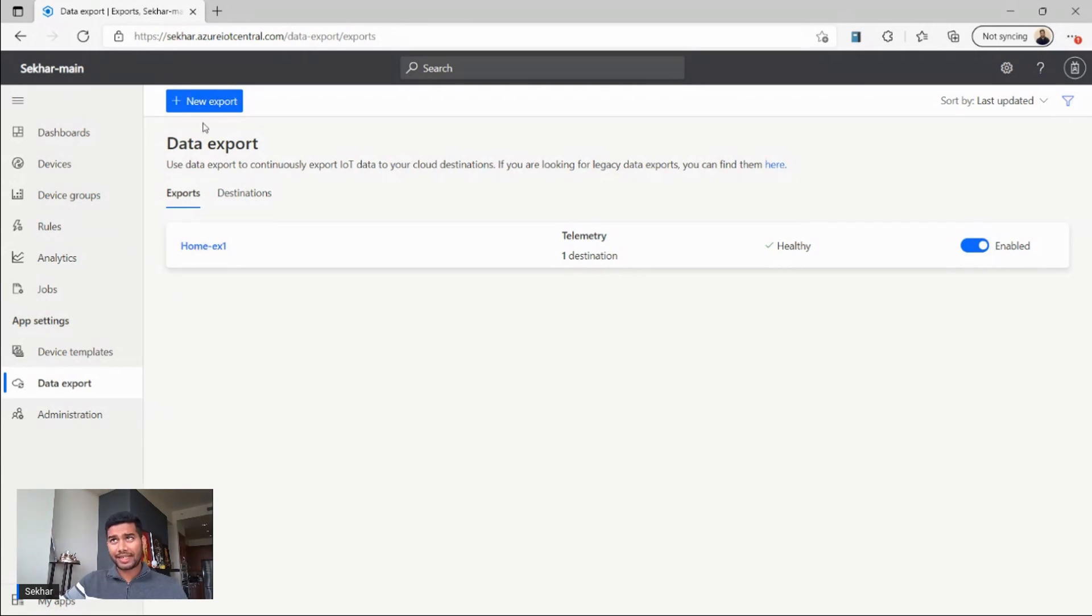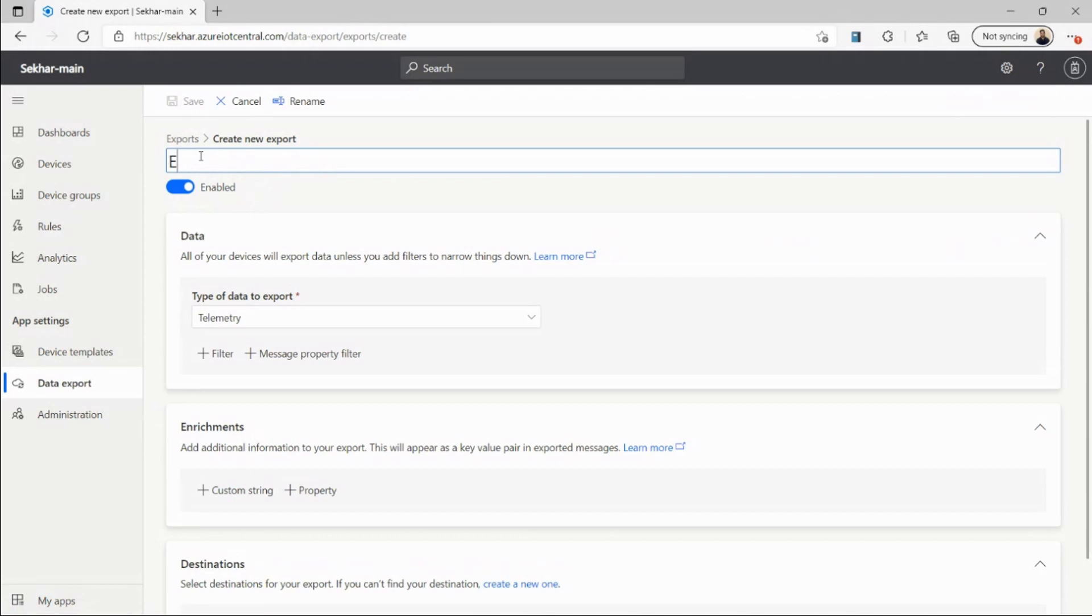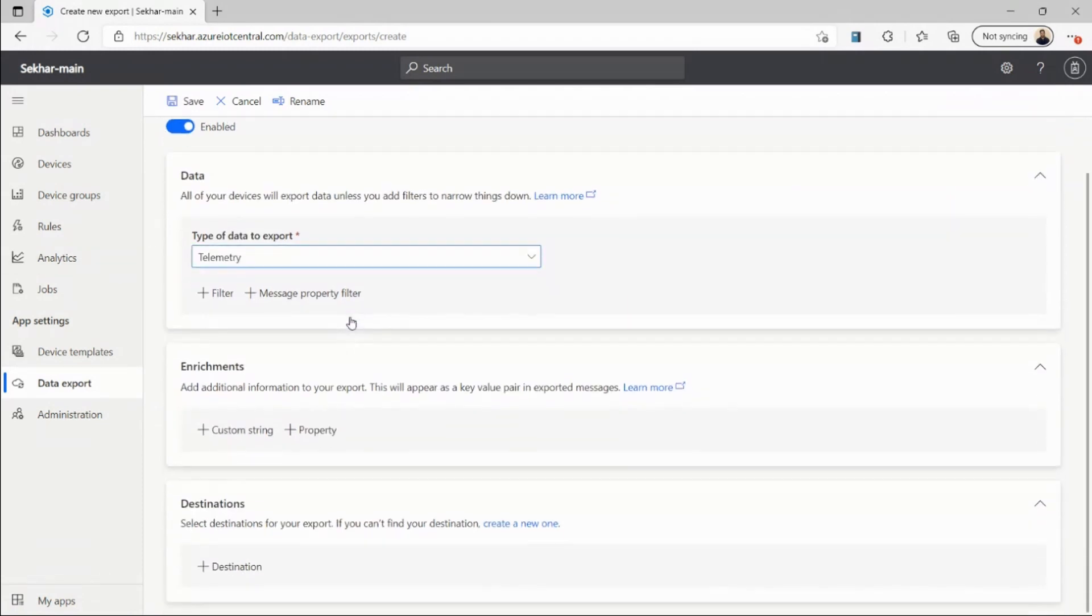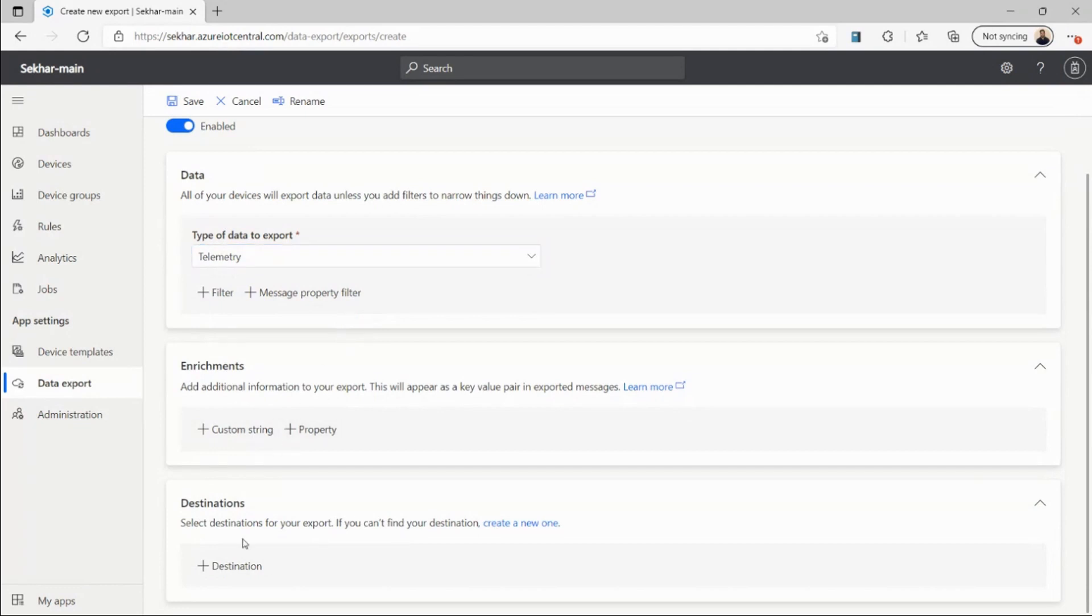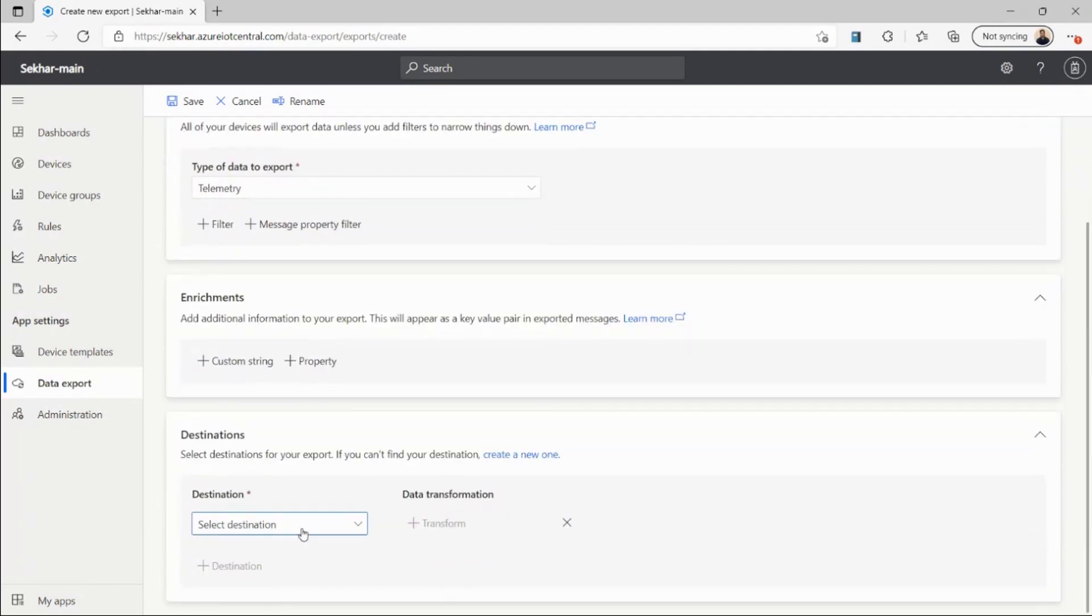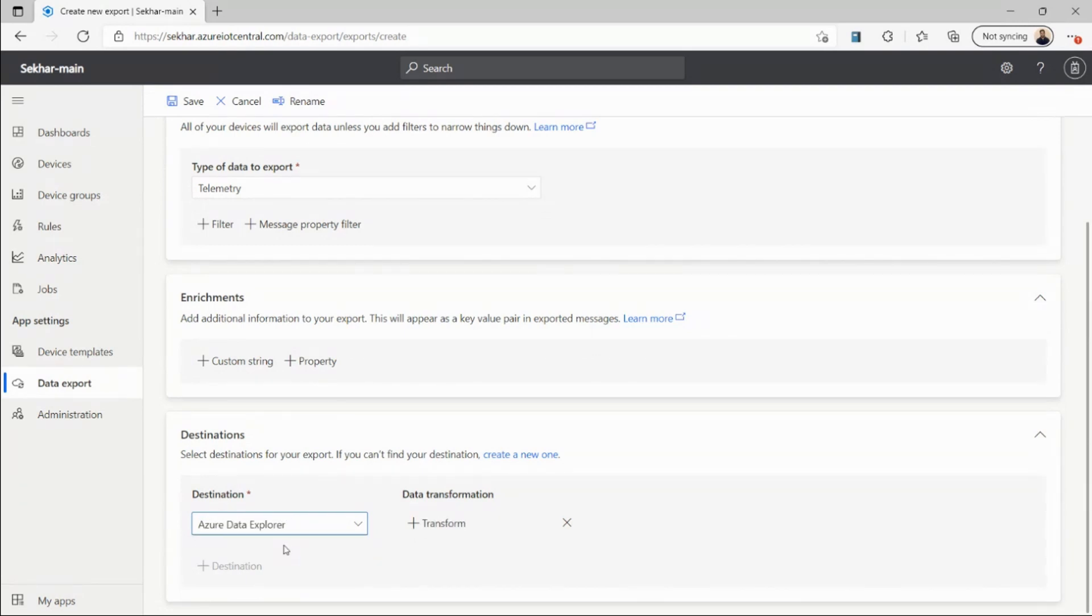I'll create a new export, and here I'll select a source as my telemetry that I want to export, and then I'll select a destination where my telemetry should go. Here I'm selecting Azure Data Explorer, and before exporting this data to my destination, I want to add a transform.